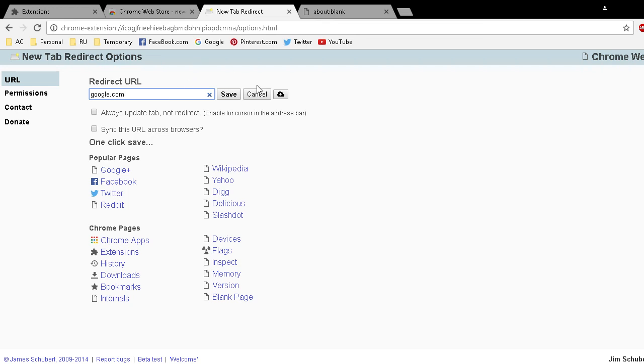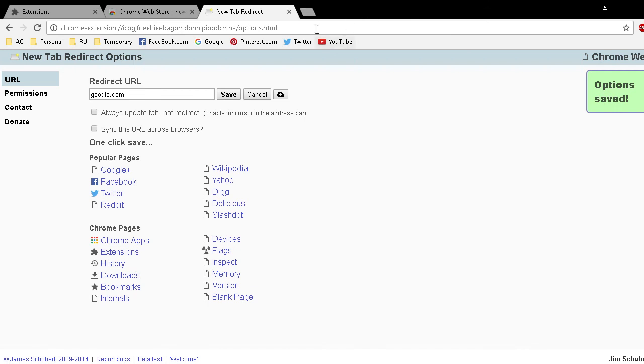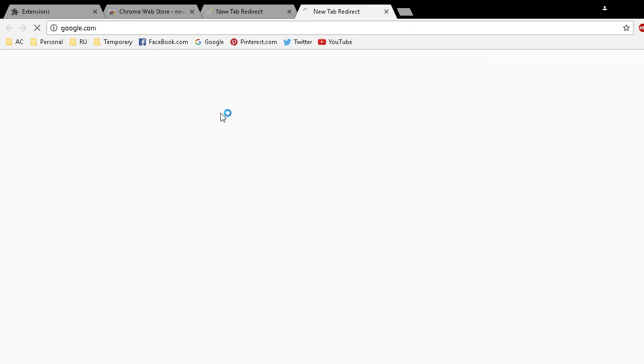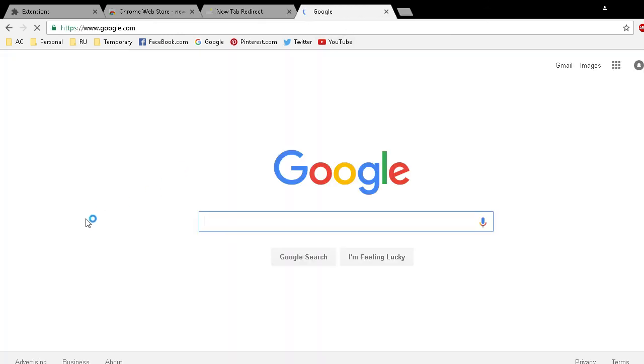We can click Save. We'll have to close this one and then now it goes to google.com. I prefer, this is just my personal preference, I have always thought that was annoying with Google Chrome.